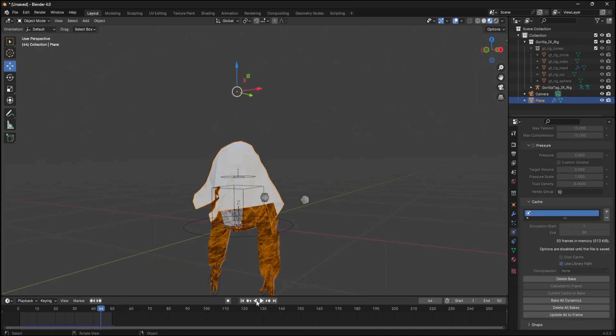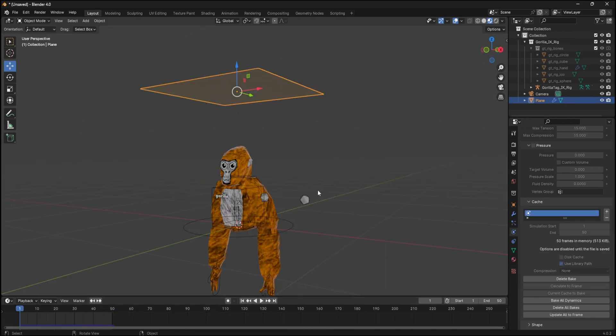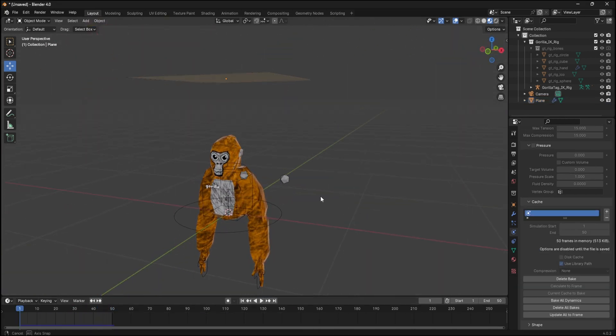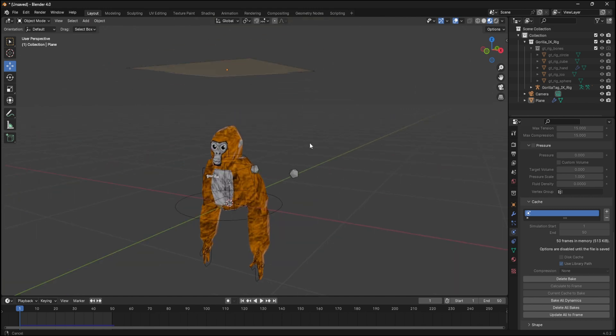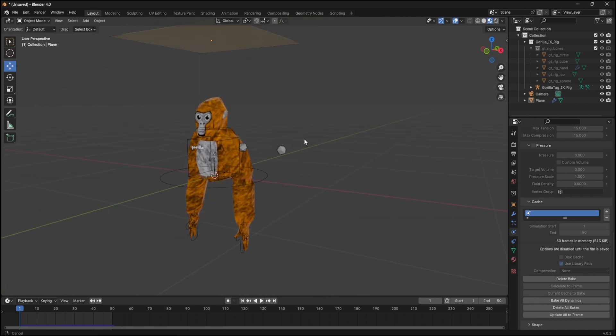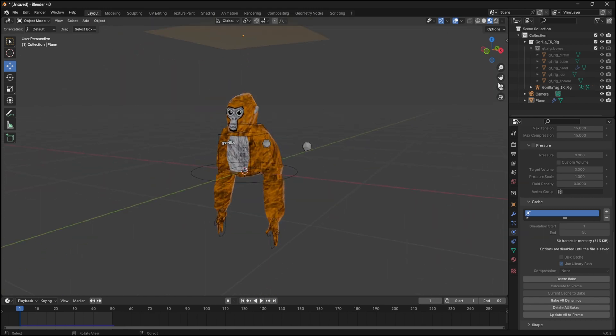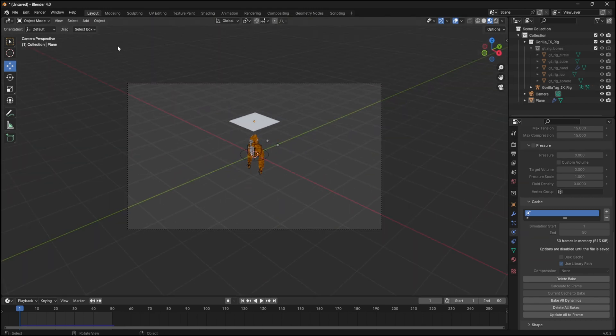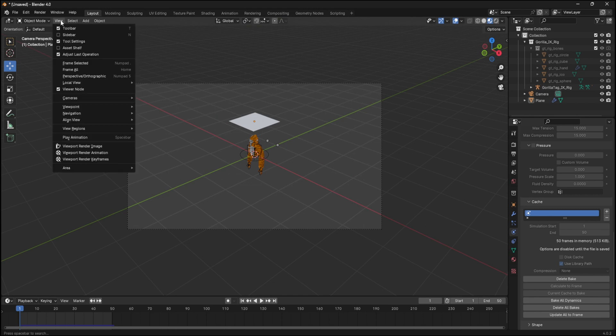That's how you can do cloth simulations. Let me show you how to make the scene look better for rendering now.